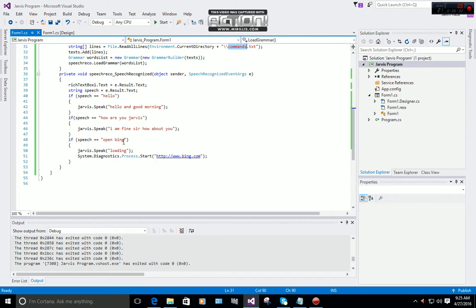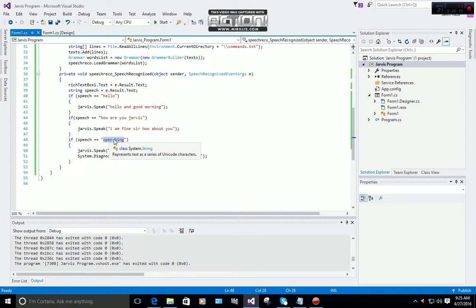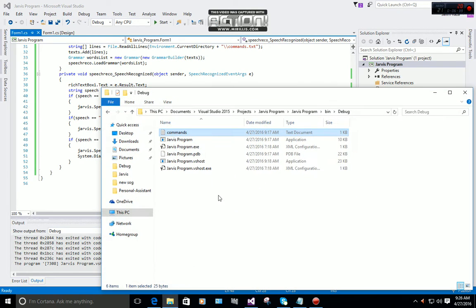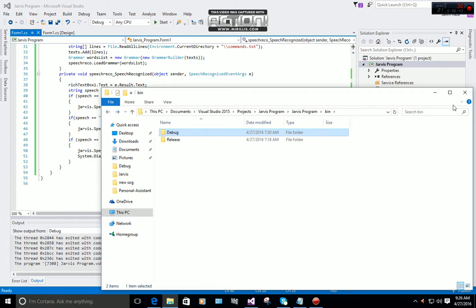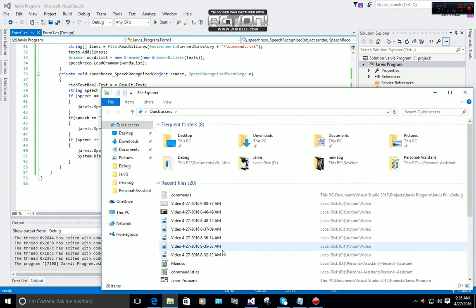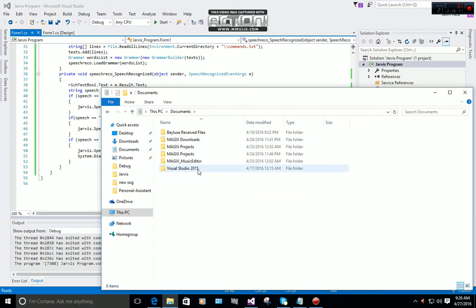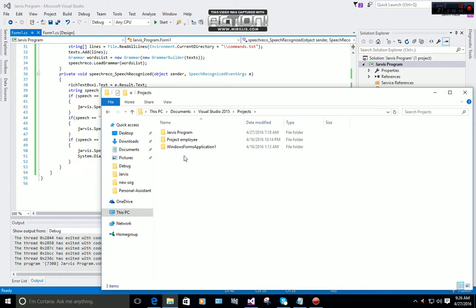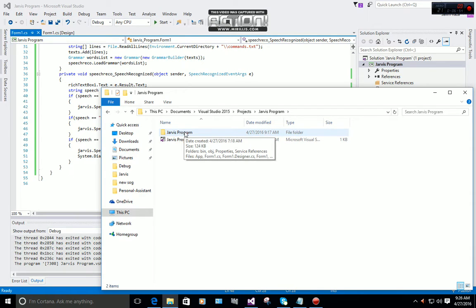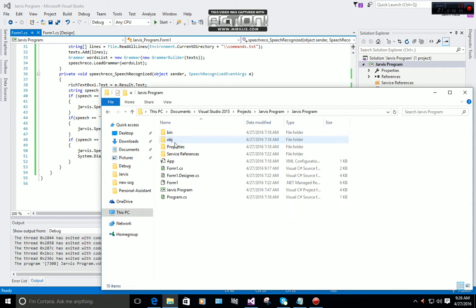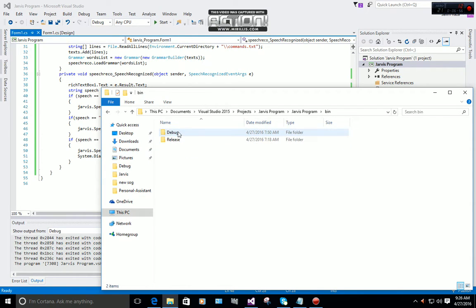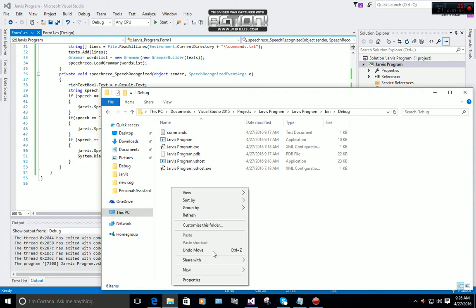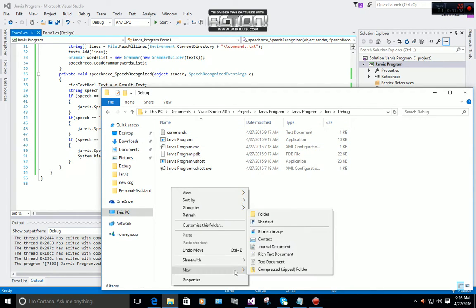Now let me show you the command file, which is our grammar. To add new commands to your file, click on File Browser, then Documents, Visual Studio, Projects, Jarvis Program, click on Bin, Debug.